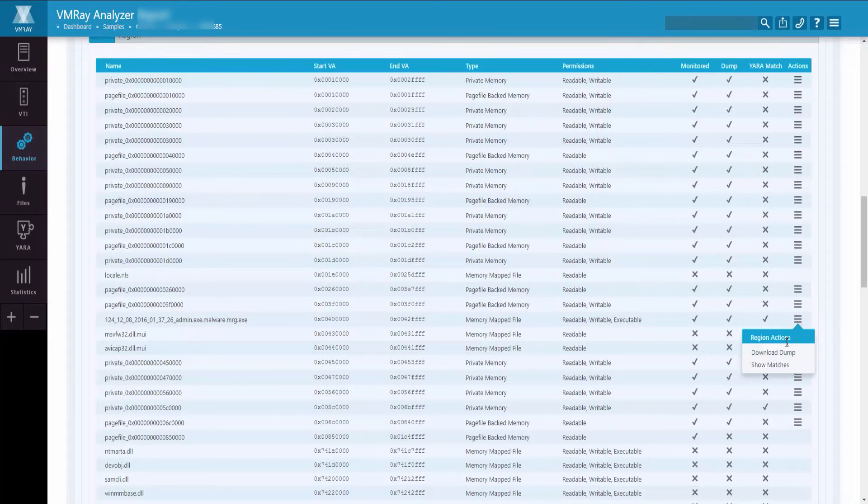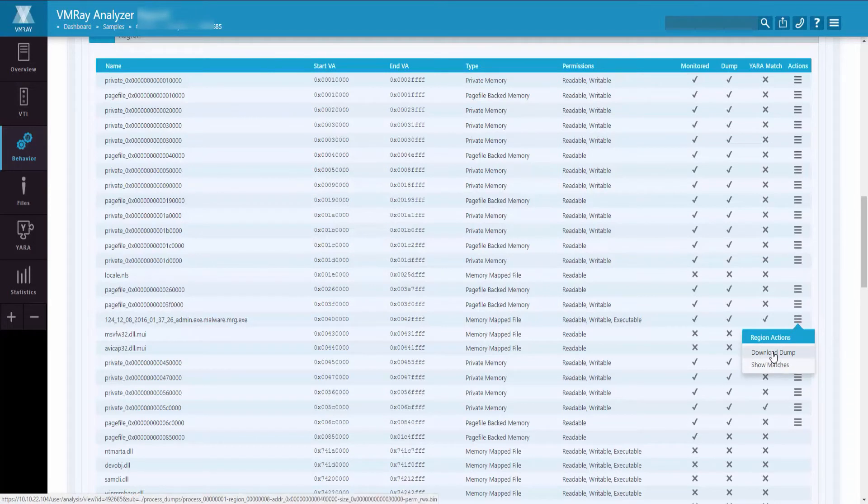If you click on the Actions button, you can download the memory dump for further analysis in a disassembler like IDA.